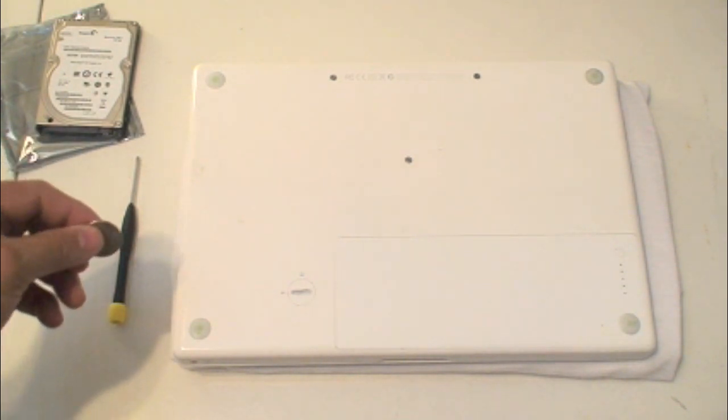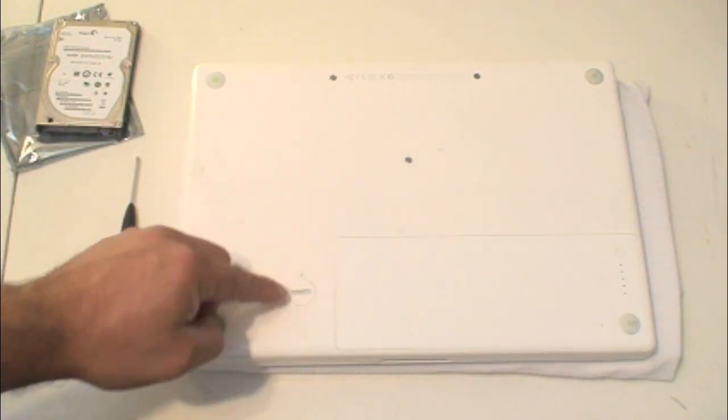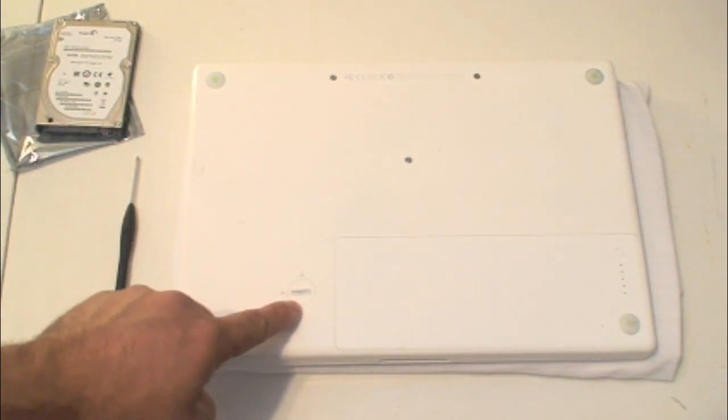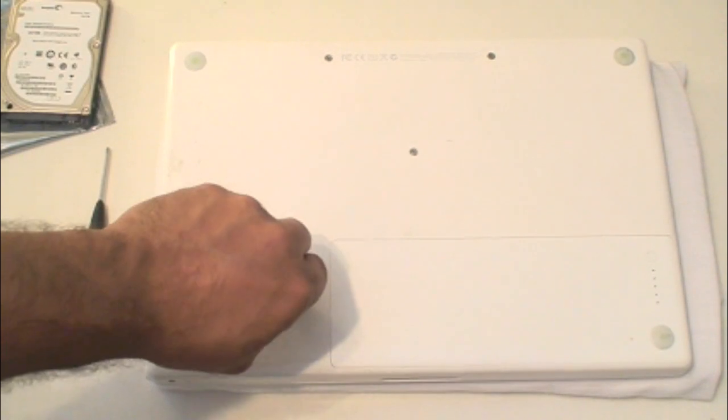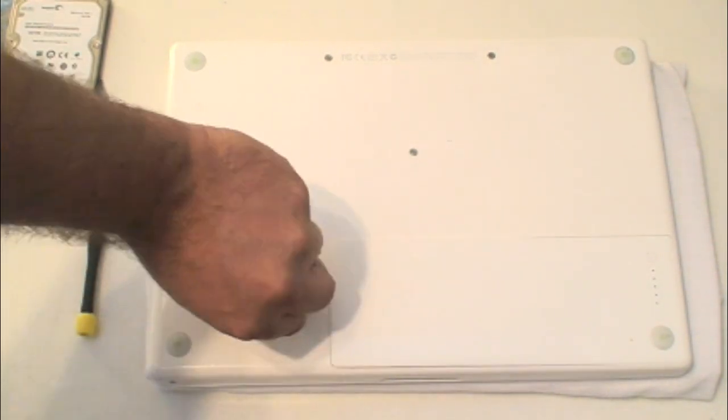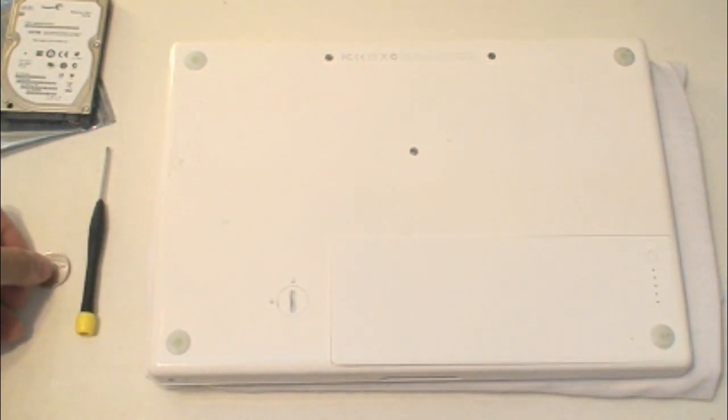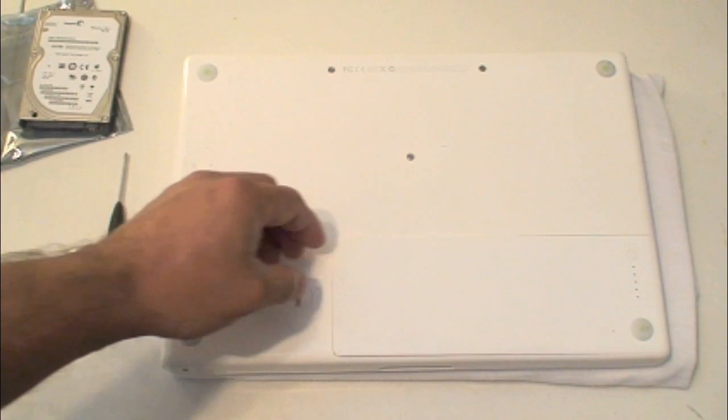So, you're going to grab the quarter, and with the quarter, you're going to turn this part right here, where it's from lock to unlock. Just go ahead and put the quarter in that slot. You can use a big screwdriver, but definitely a quarter makes it easy. The battery will pop up on one corner once you do this.